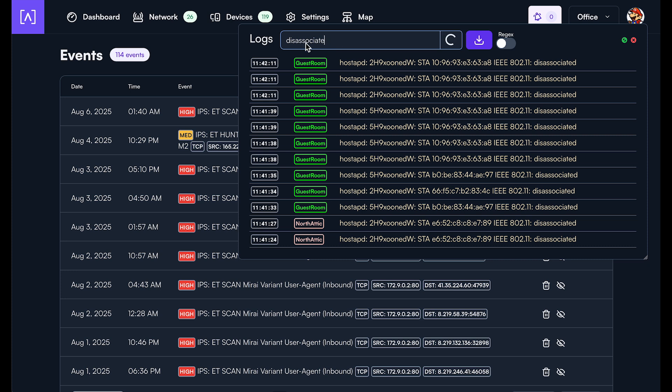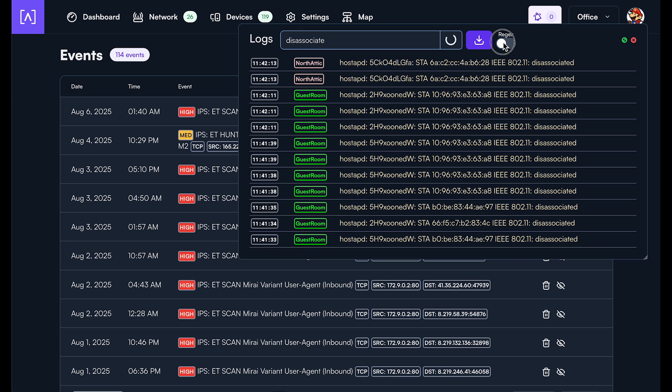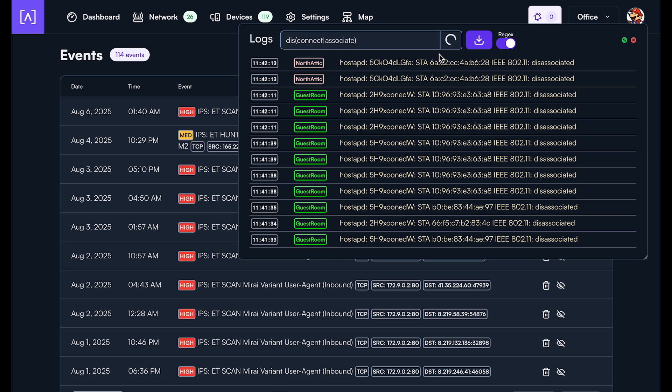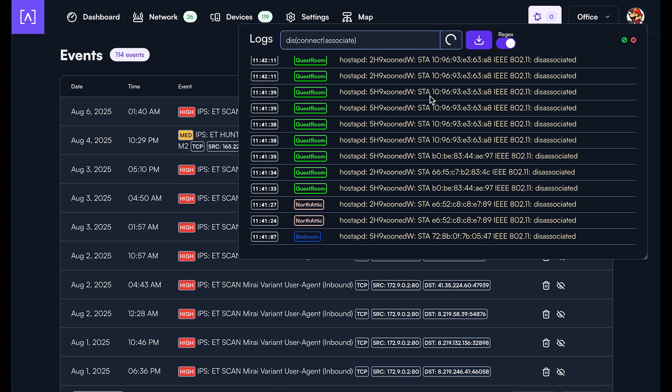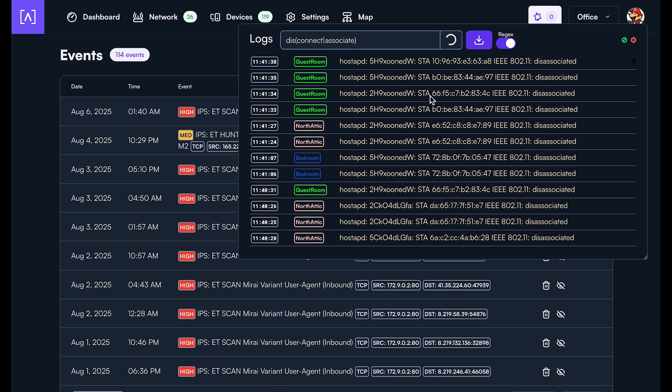This also has the feature of regex. So if you know how to use regular expressions, you can search for, for example, let's look for either disconnect or disassociate. And then it's going to go ahead and grab that from all of the access points, switches and routers that are on the network.